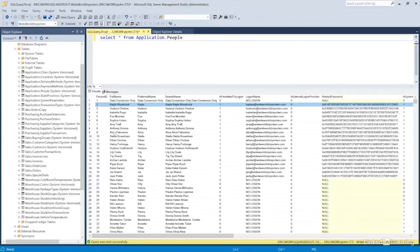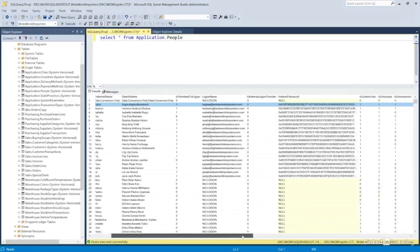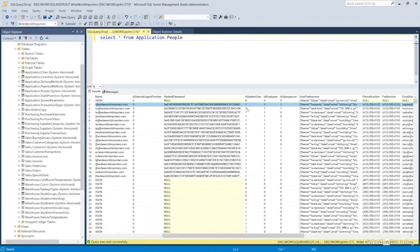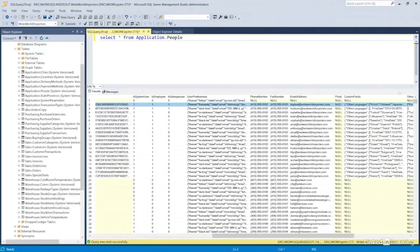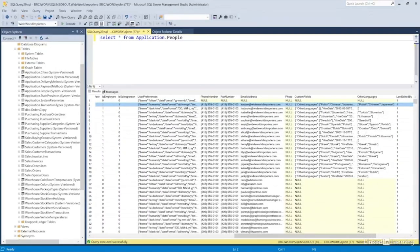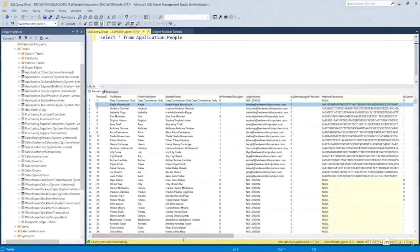This row is for Kayla Woodcock, and all the data in this row relates to her: her login, her hashed password, whether she's a system user, an employee, a salesperson, her theme preference, phone number, email address, photo, and other languages she speaks. All that information in that one row, that one record, all relates back to that one person. When talking about referential integrity and database design, you want to maintain that relationship.